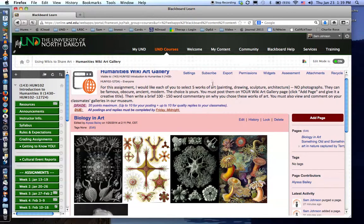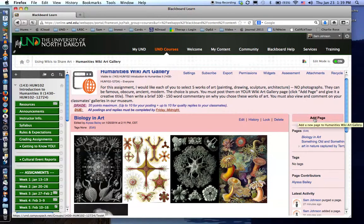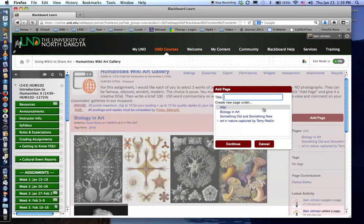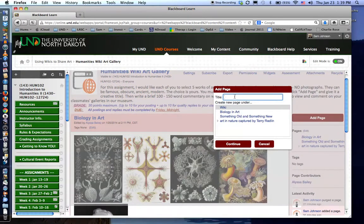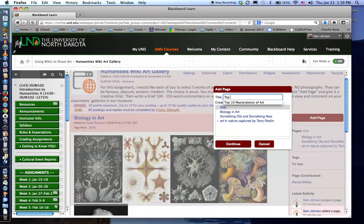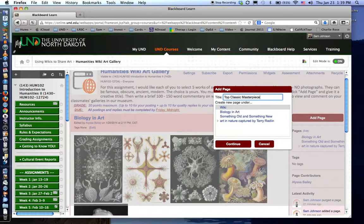When you're ready to do this add a page and give your page a title that's representative of the pages you're creating. So in this case top classic masterpieces and click continue.